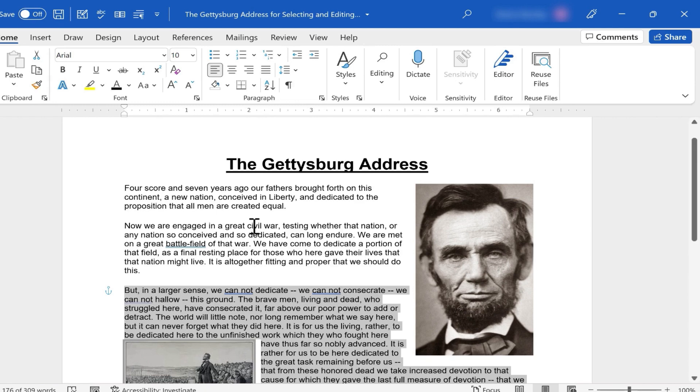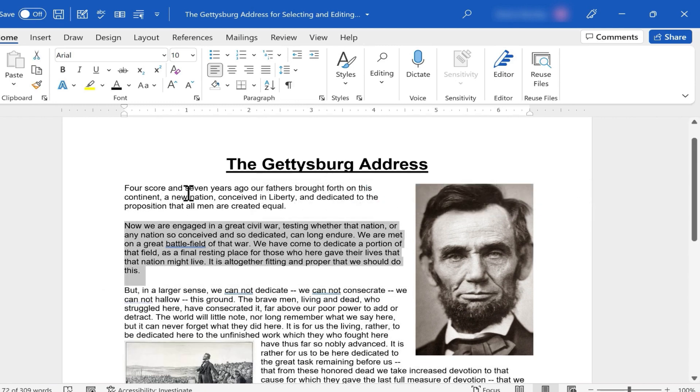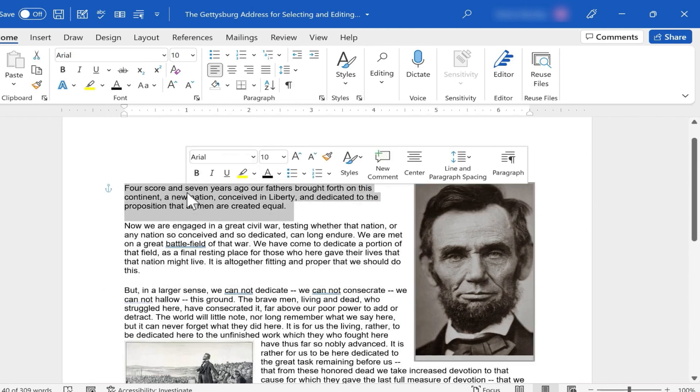Let's try it up here. Triple-click, it highlights the paragraph. Triple-click, highlights the paragraph.